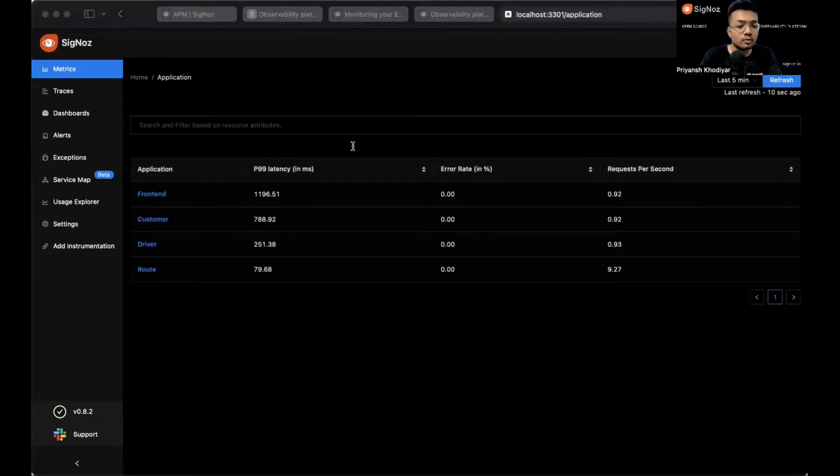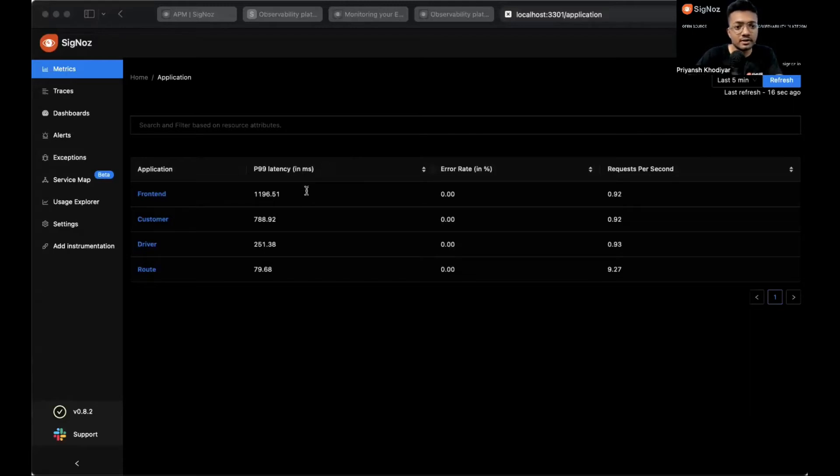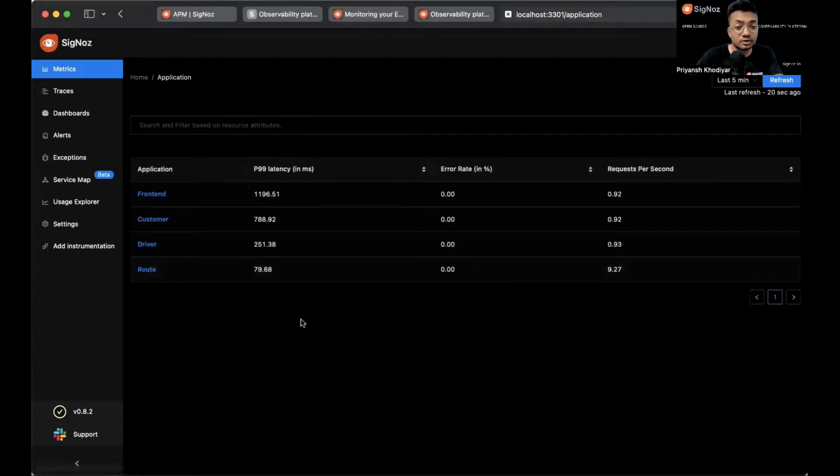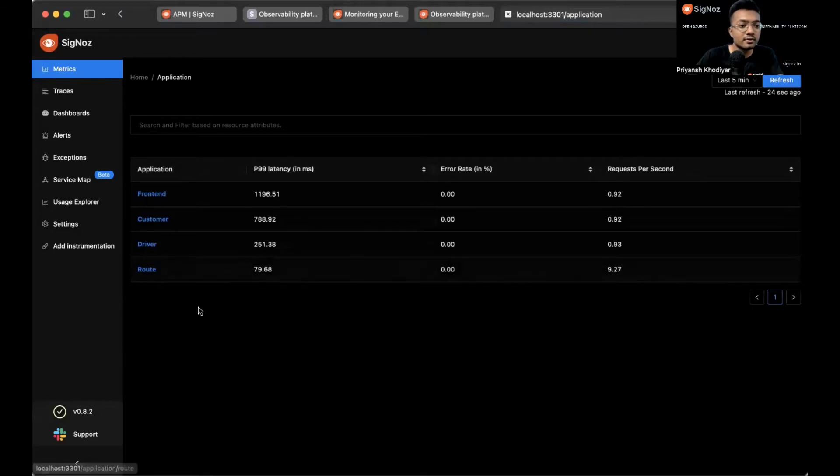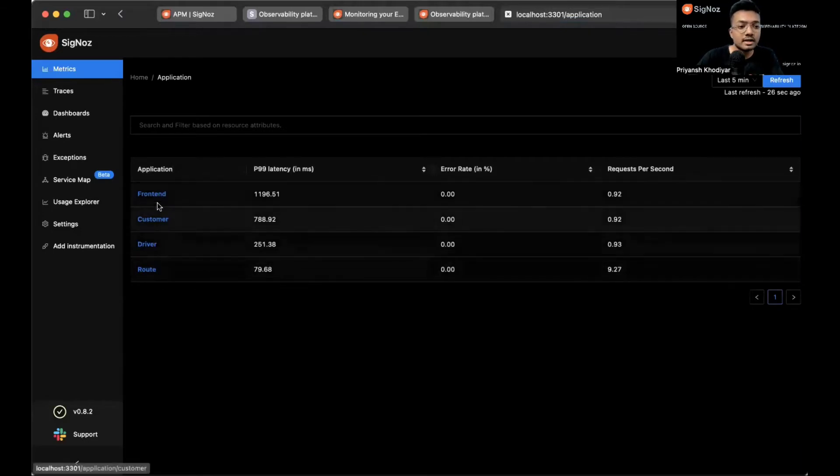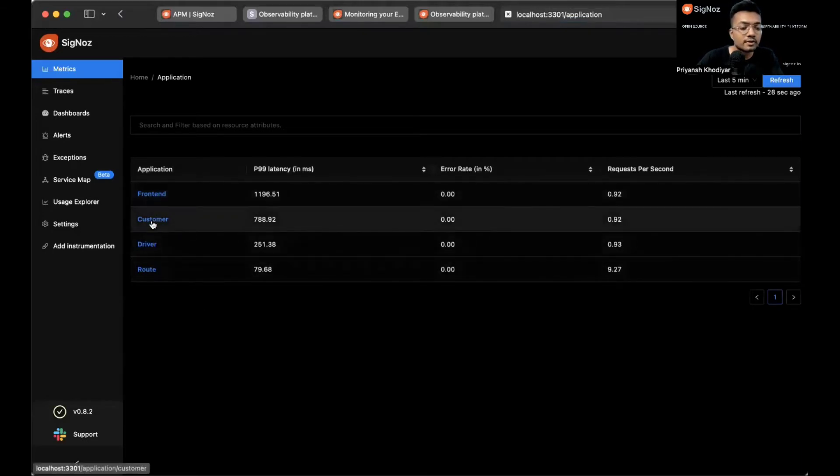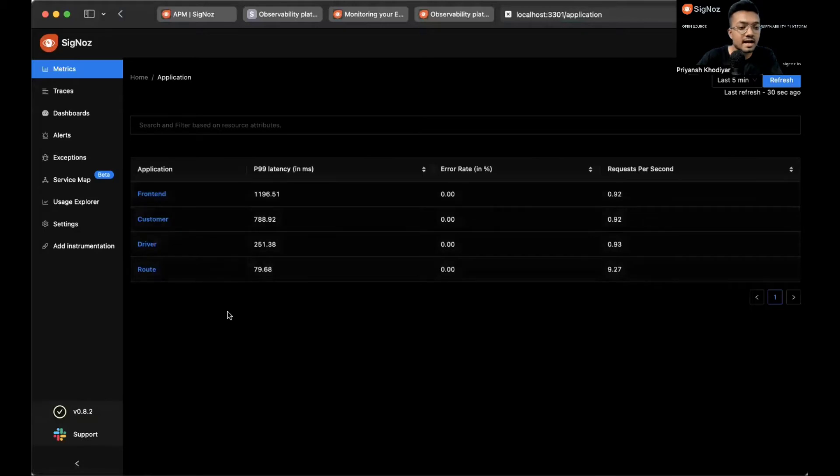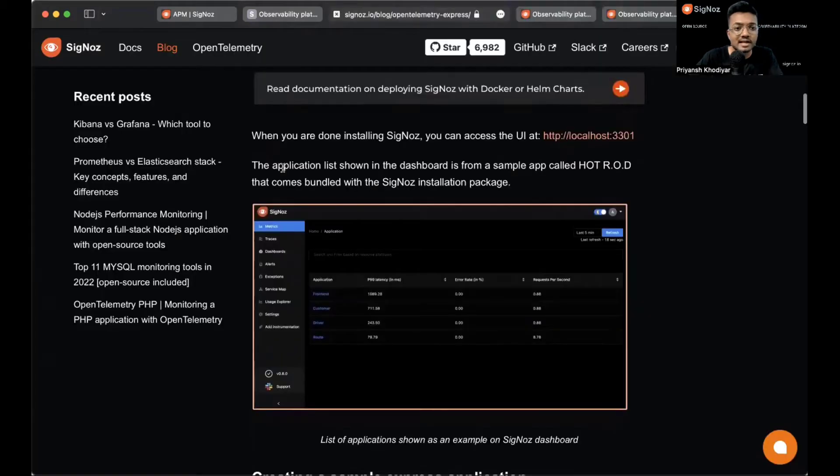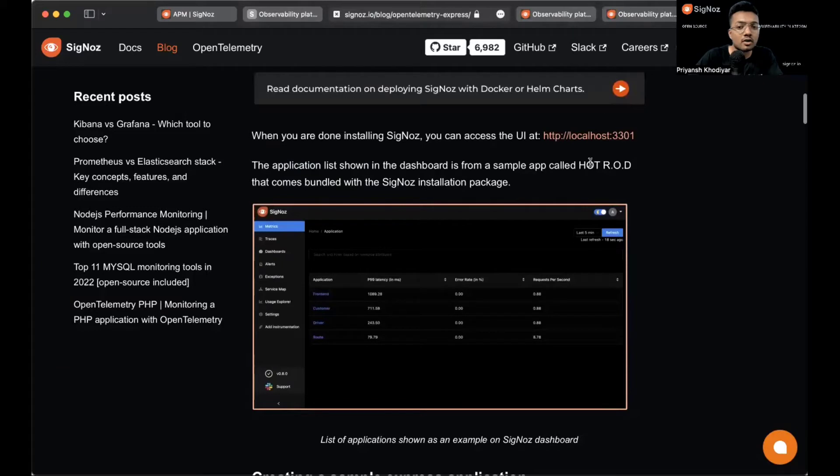You'll get a login screen because Siglos provides a role-based access control feature. You can create an account with admin access, then invite your team members to collaborate, or if you already have credentials that your admin shared you can log in. After you log in you'll get this window. These four services are the services that come with Siglos. The application list in the dashboard is from a sample app called HotRod that comes bundled with Siglos installation packages.